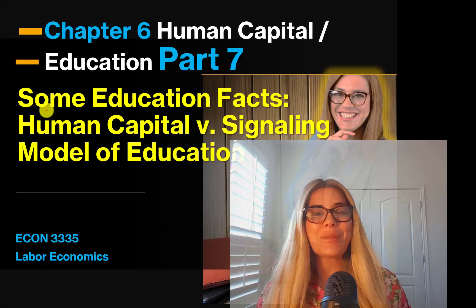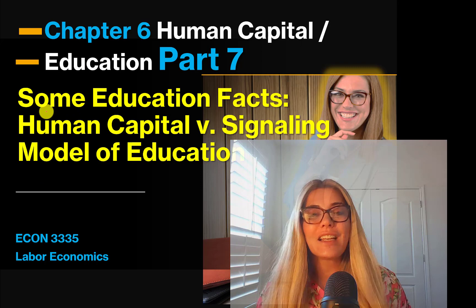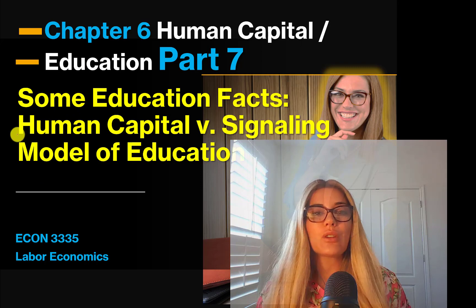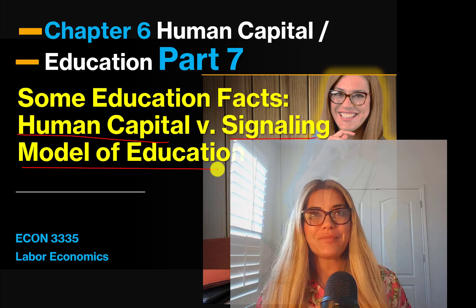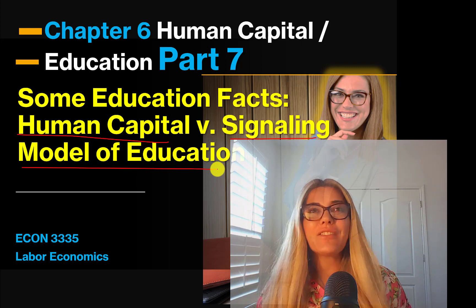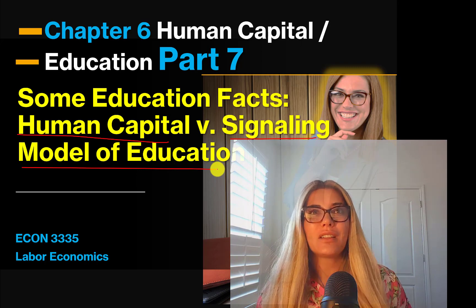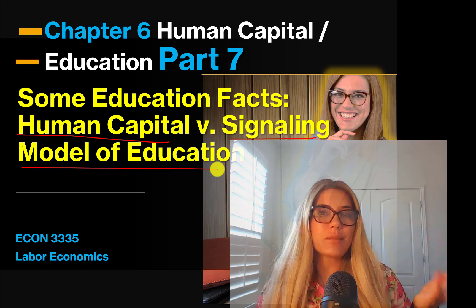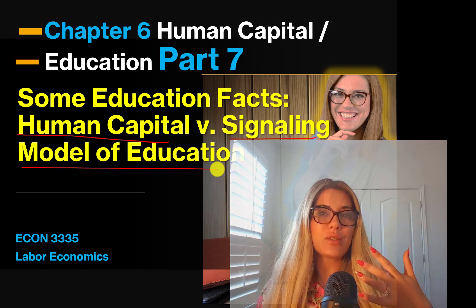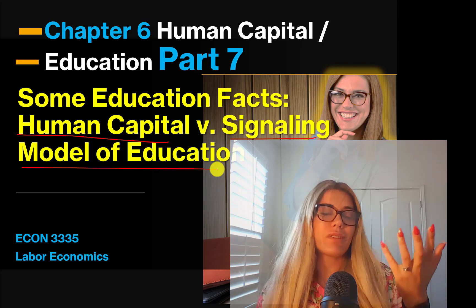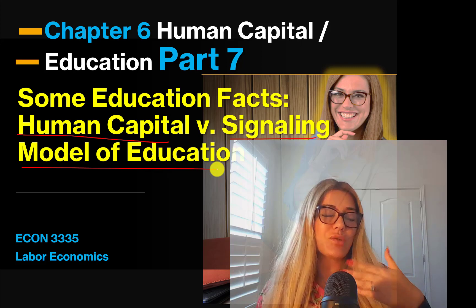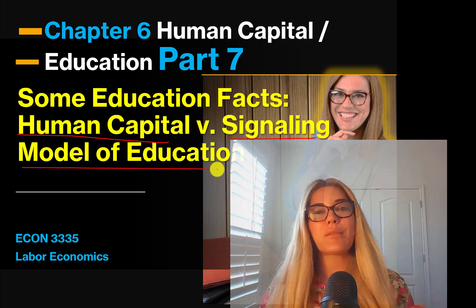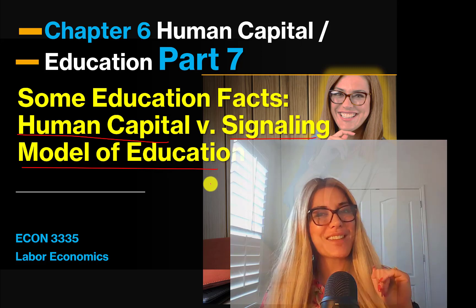In the next part we're going to talk about some educational facts and discuss which theory wins in real life — essentially answering the question: are we just born smart or not so smart, and does college work purely as a signal, or does college really increase our productivity? I'll see you in the next part.